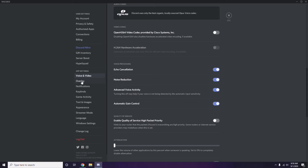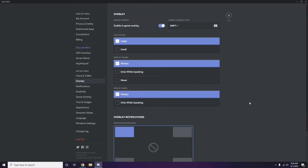Next, go to Overlay, which is below Voice and Video in the sidebar. Click it. From here, you can also turn off the in-game overlay — it is already enabled in most cases, so you have to turn it off.